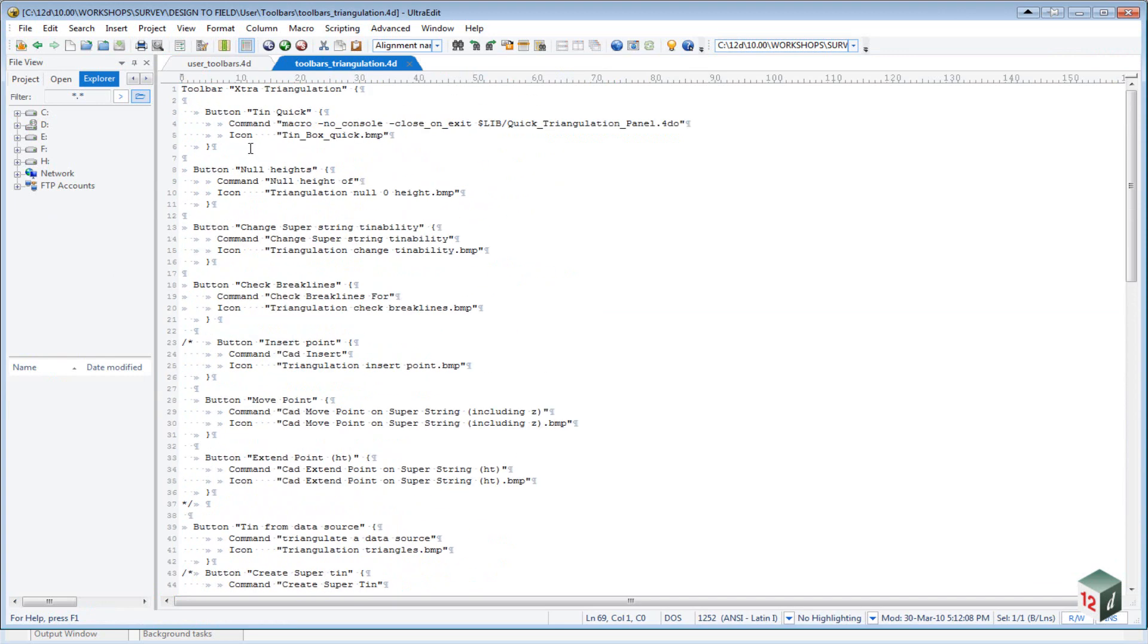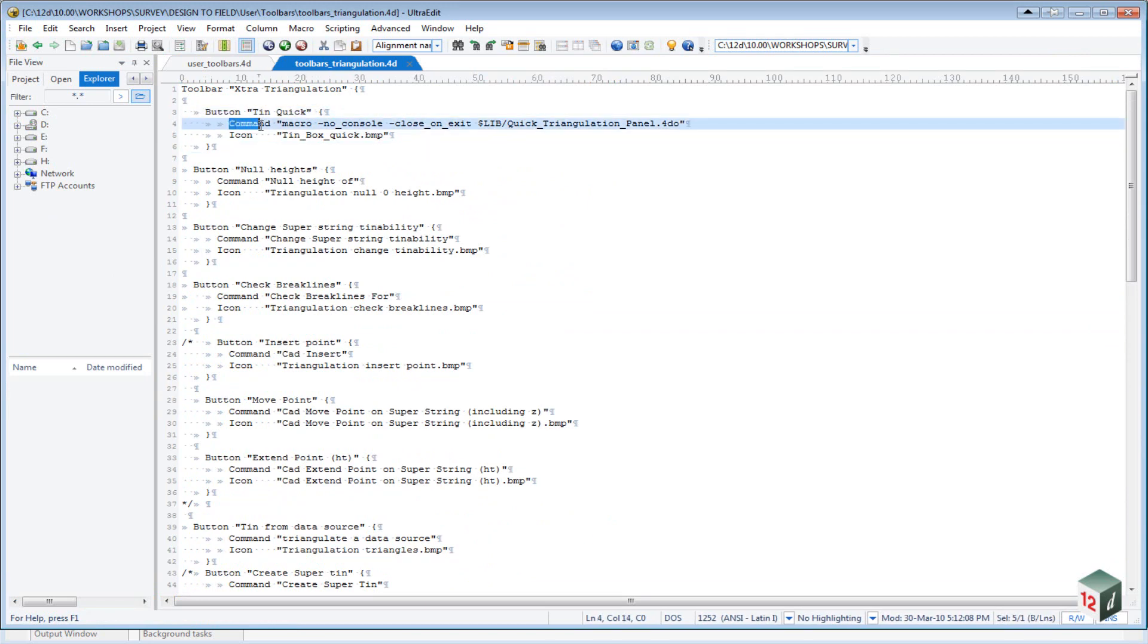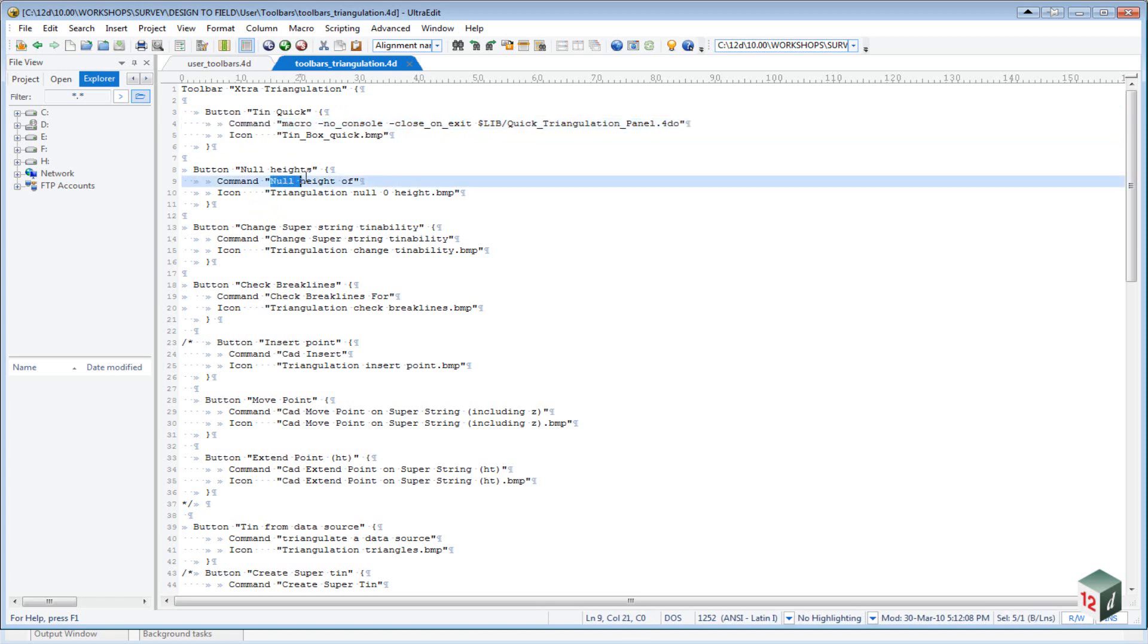And then for each button, we have a button name, together with an open and a closed curly bracket. We have the command, and the command will just be the command inside 12D. So in this case it's going to run a macro, or in this case it's going to run the command null heights of, and then we have an icon.